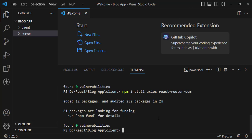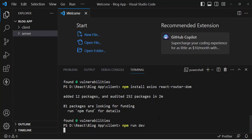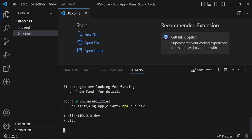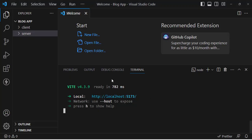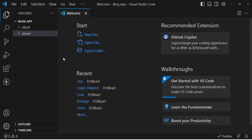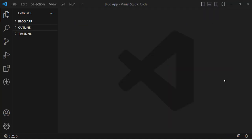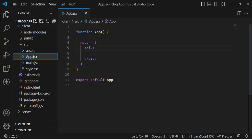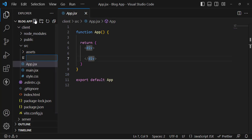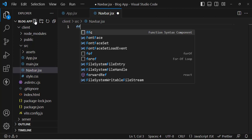The front-end and server-side apps are created. Let's run the React app with 'npm run dev' and open the URL to confirm our React app is working. Now we'll start coding — first, we'll create the Navbar component. Let's go to our client app, create a new component named Navbar.jsx, and write the React function component there.